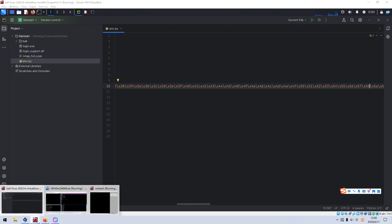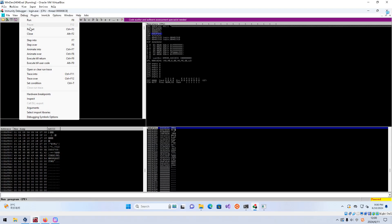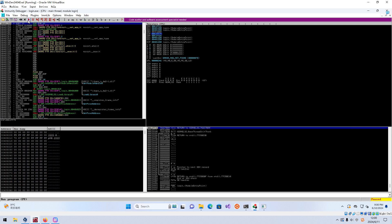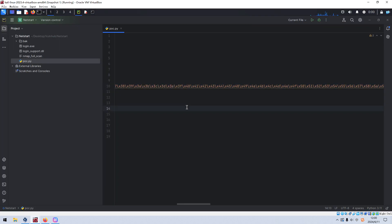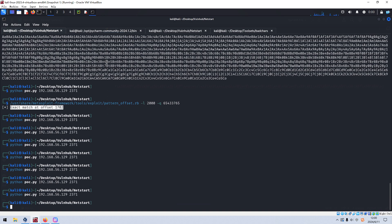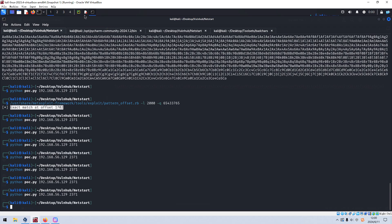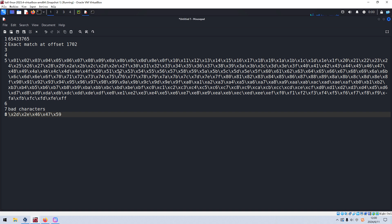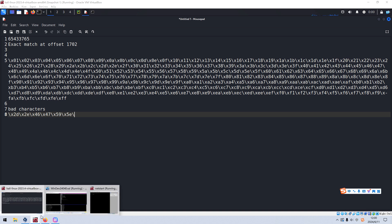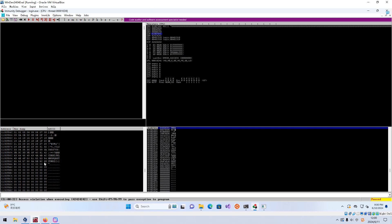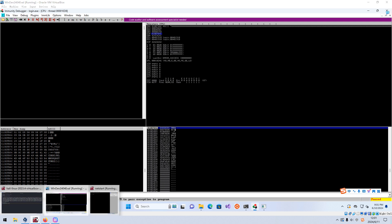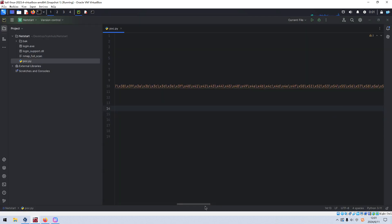We save, restart the process, click Run, launch the exploitation again, then follow in dump. This time 0x5D is there but 0x5E is missing — so 0x5E is a bad character. We double-check and confirm 0x5E is bad. We remove 0x5E from the payload.